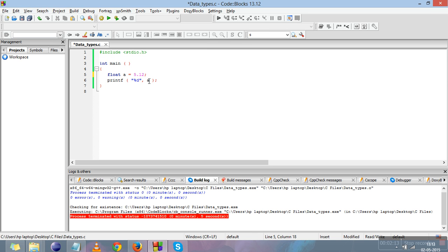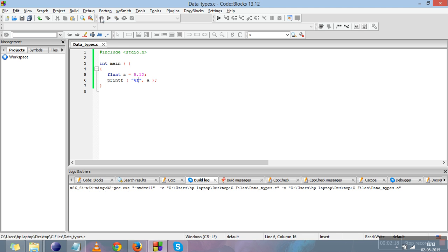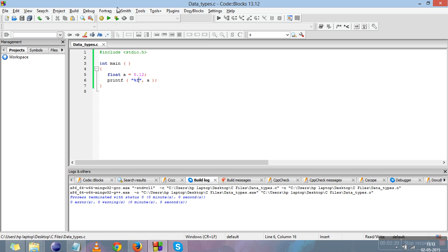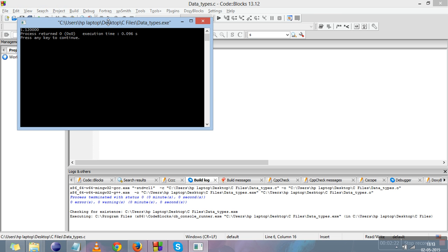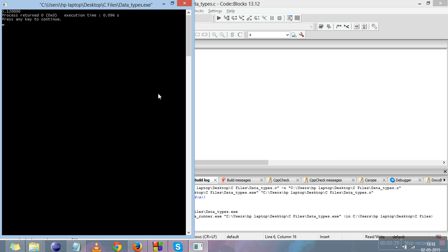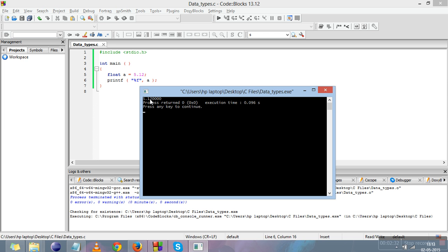Now we'll print a floating point number on the screen. We declare float a and change its value to 5.12. In the format specifier we change %d to %f. We compile it and 5.12 is printed — you can see it is printed as 5.120000, with four zeros, because by default in floating point numbers six digits are printed after the decimal point.